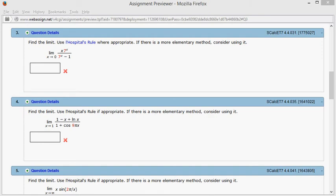All right, let's look at homework 4.4, problem number 3. So let's use L'Hopital's rule, if it applies, to evaluate this limit here.